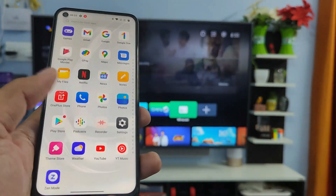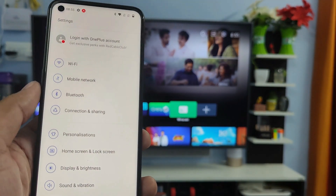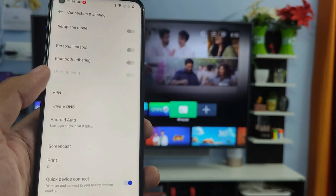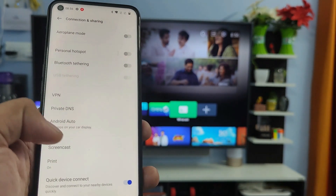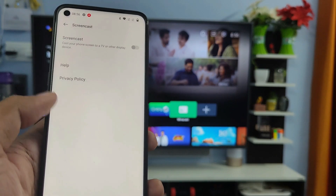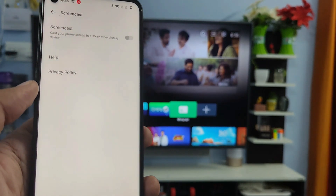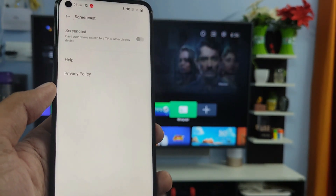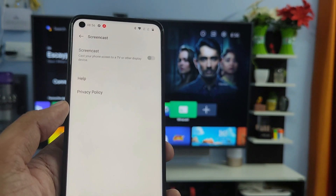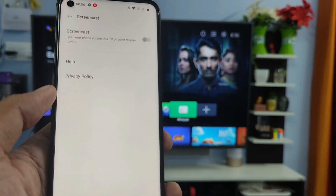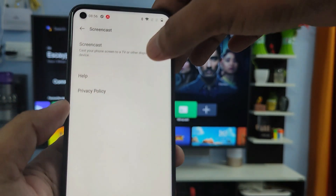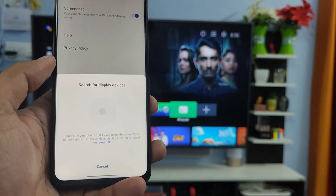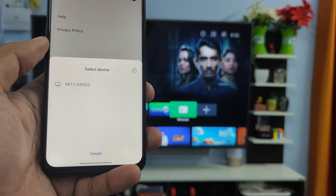First of all, you need to open the settings of the phone, then choose Connection and Sharing. Now click on Screencast. Before you screencast, you need to connect the smart TV and smartphone on the same Wi-Fi. Now enable the screencast and it will start searching for devices.